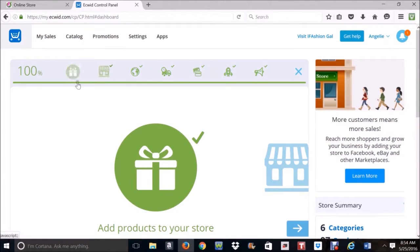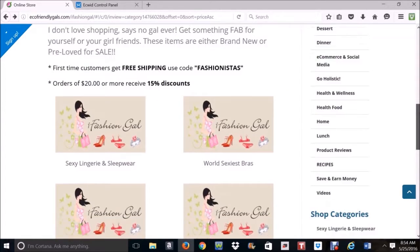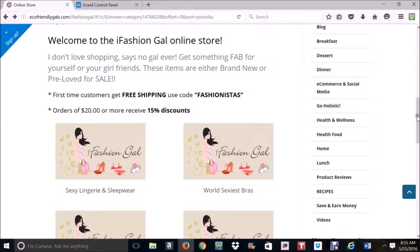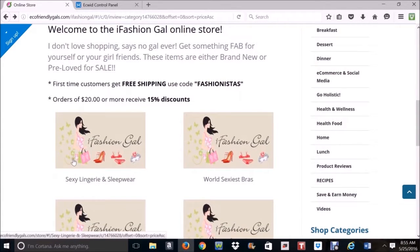I also want to show you my online store, eco-friendlygals.com slash iFashionGal. I have 6 categories. So let's say I want to add products in Sexy Lingerie and Sleepwear.